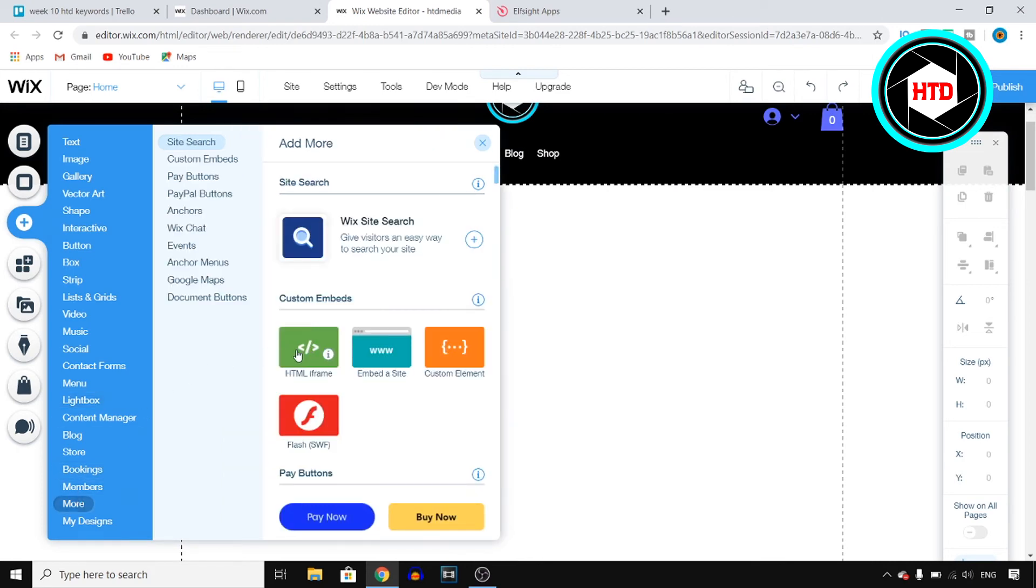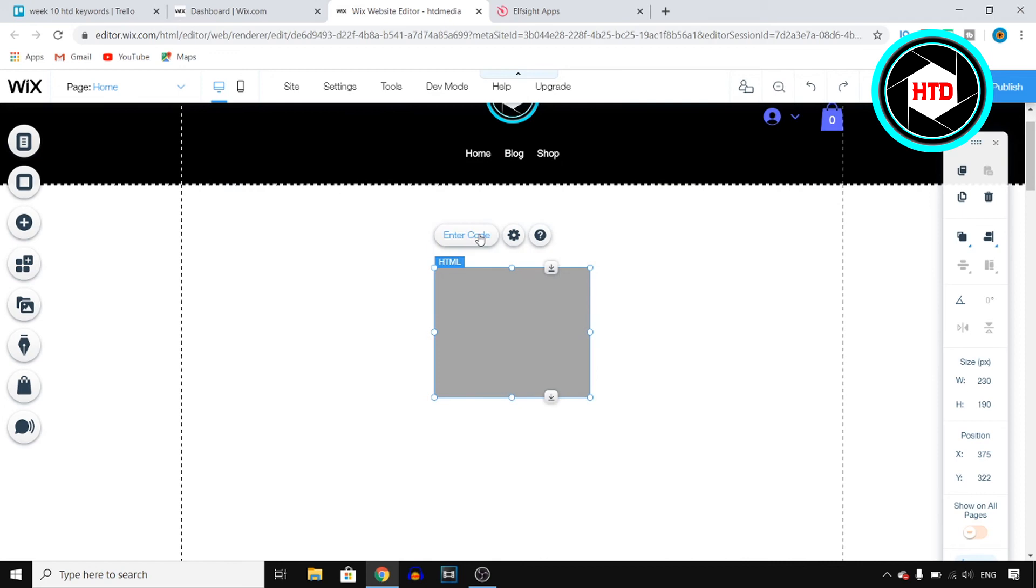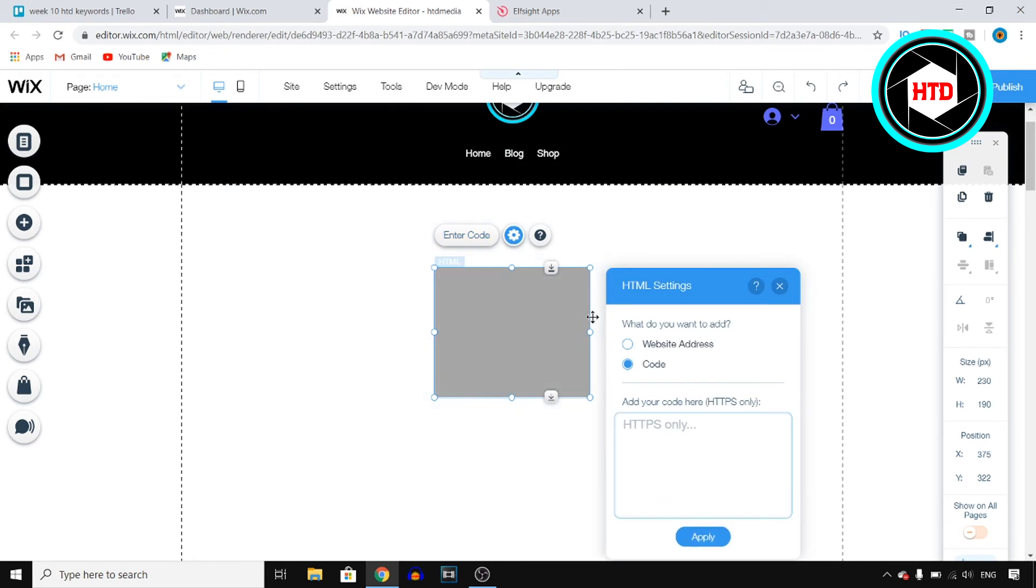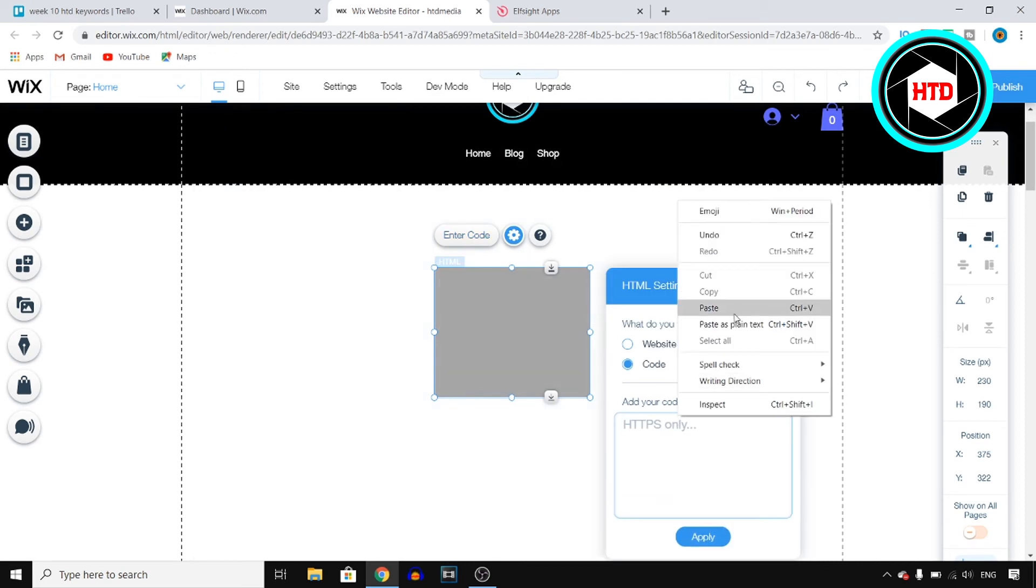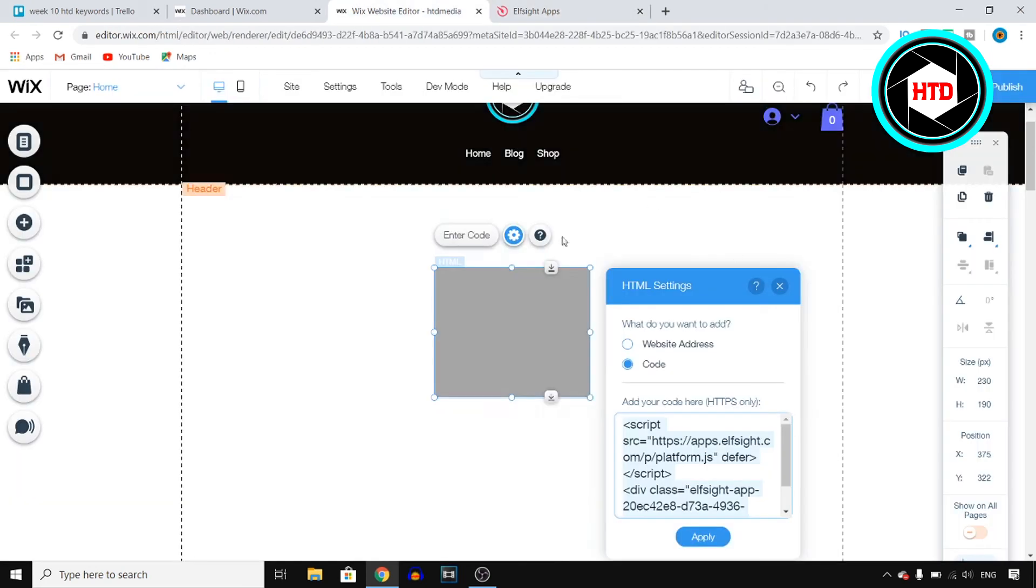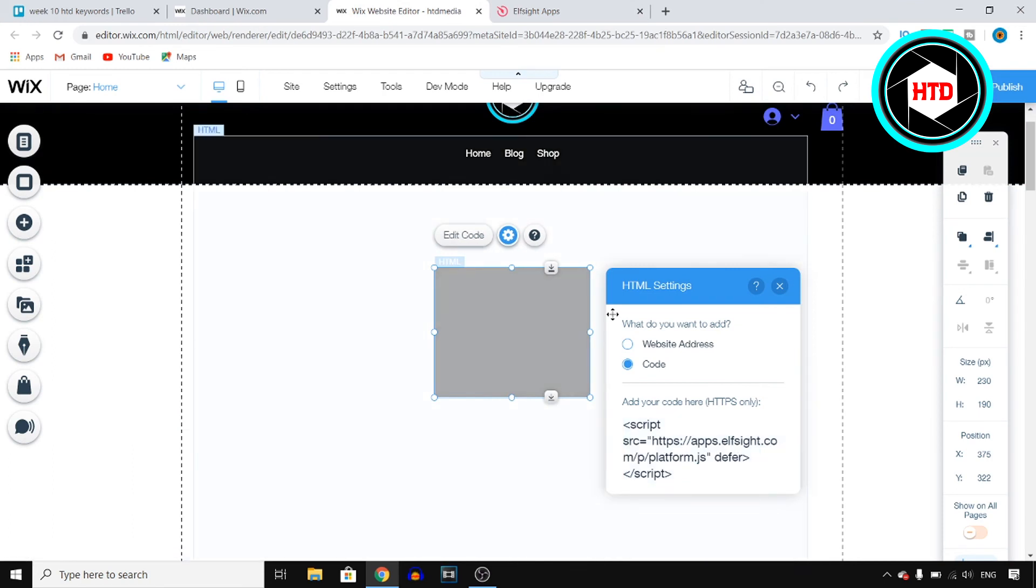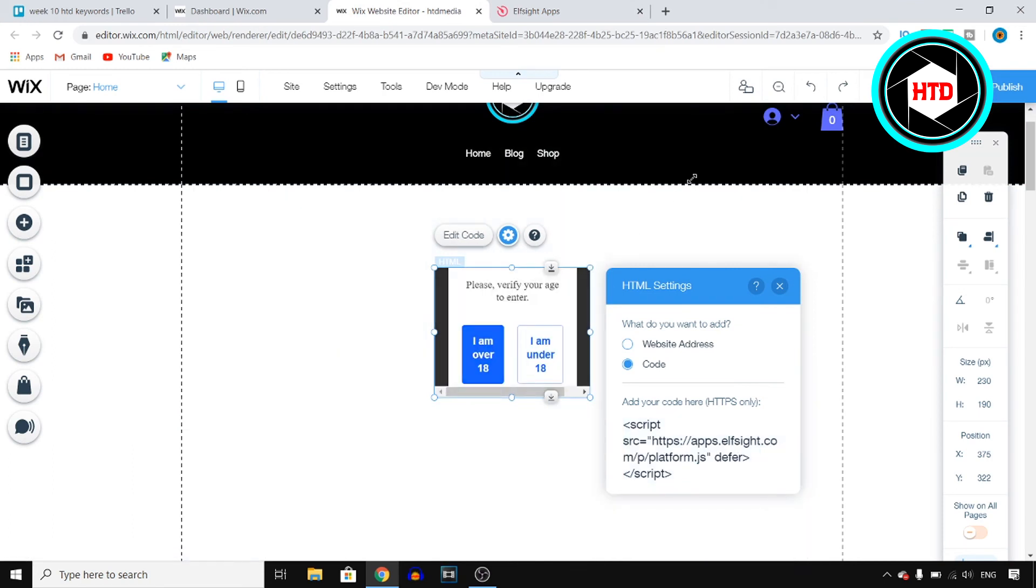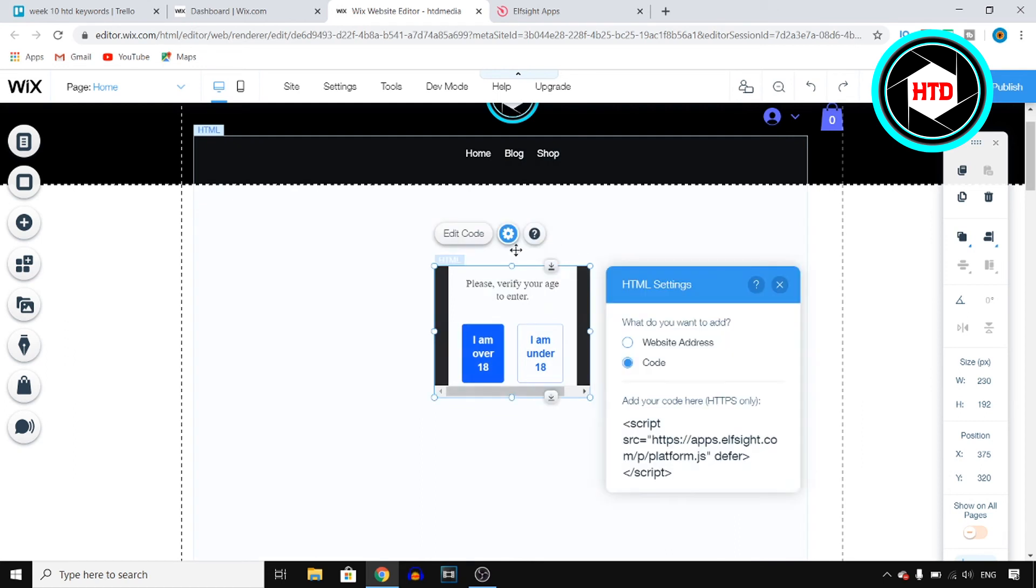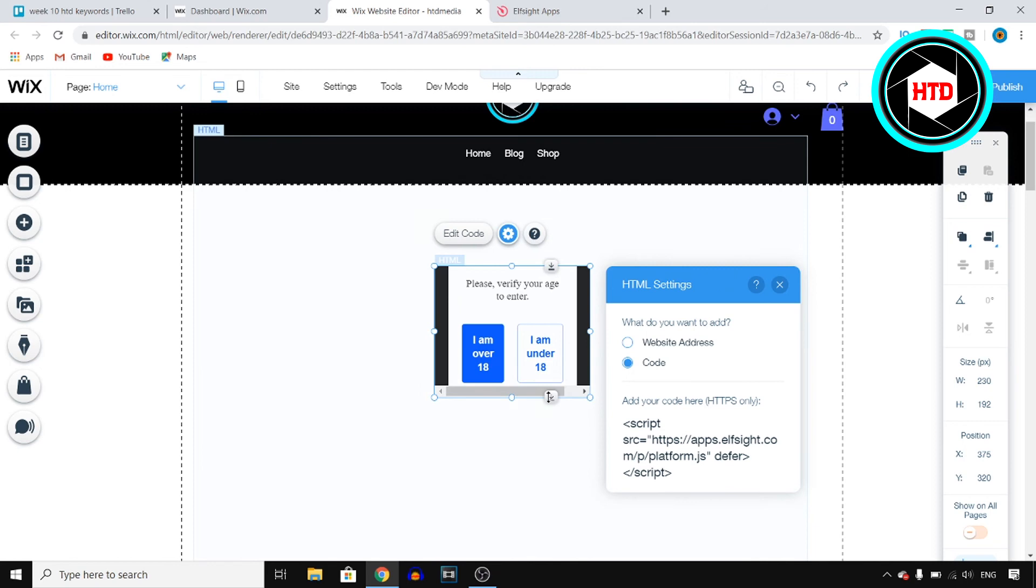Once you're here, click on add, and then click on more, custom embeds, HTML iframe, and then click on enter code. Then paste that code that you just copied from elf site into this box. Click on apply and you'll see that it shows up. And there you go, please verify your age to enter, and then I am over 18, I'm under 18. So this is what it will look like.